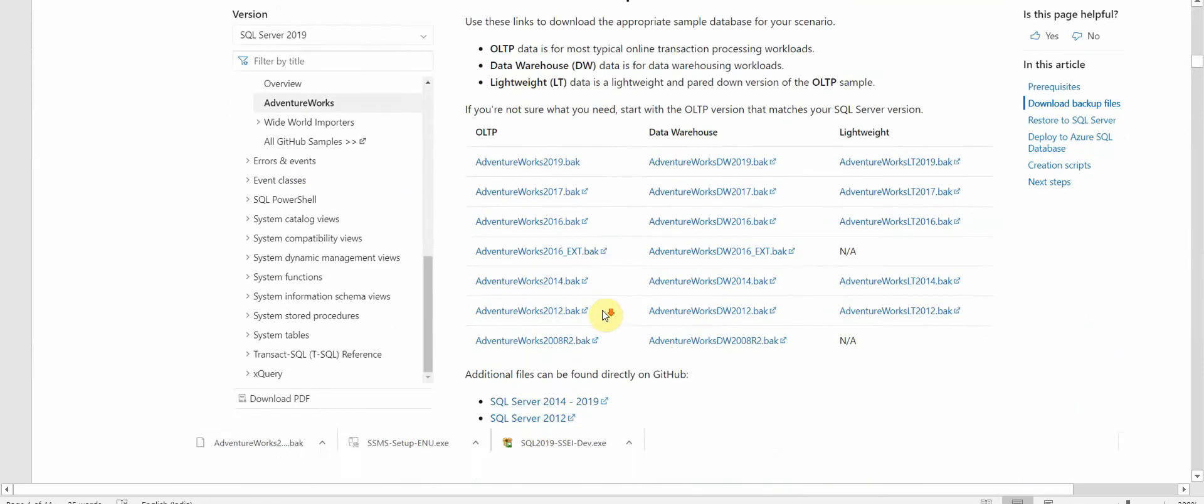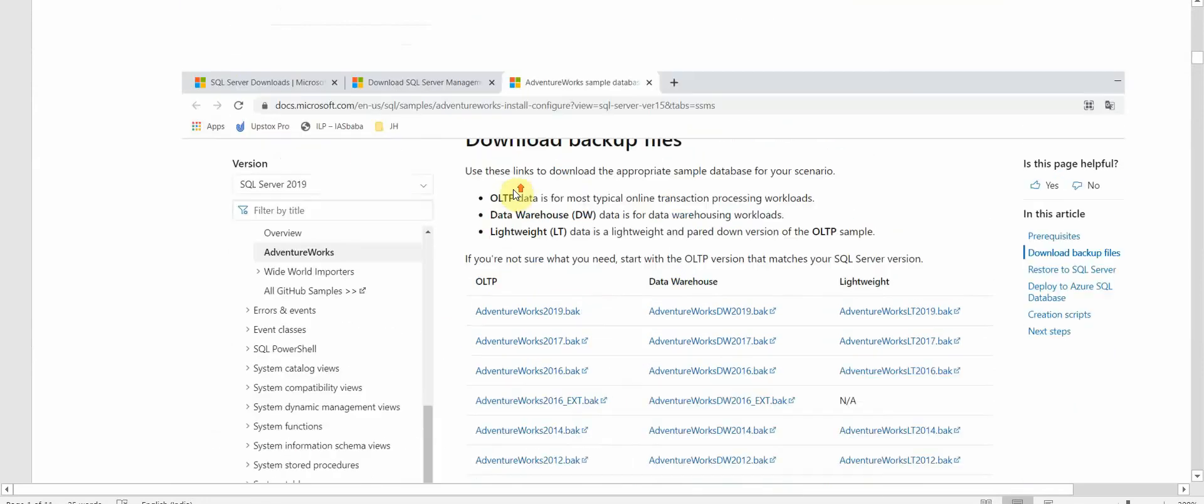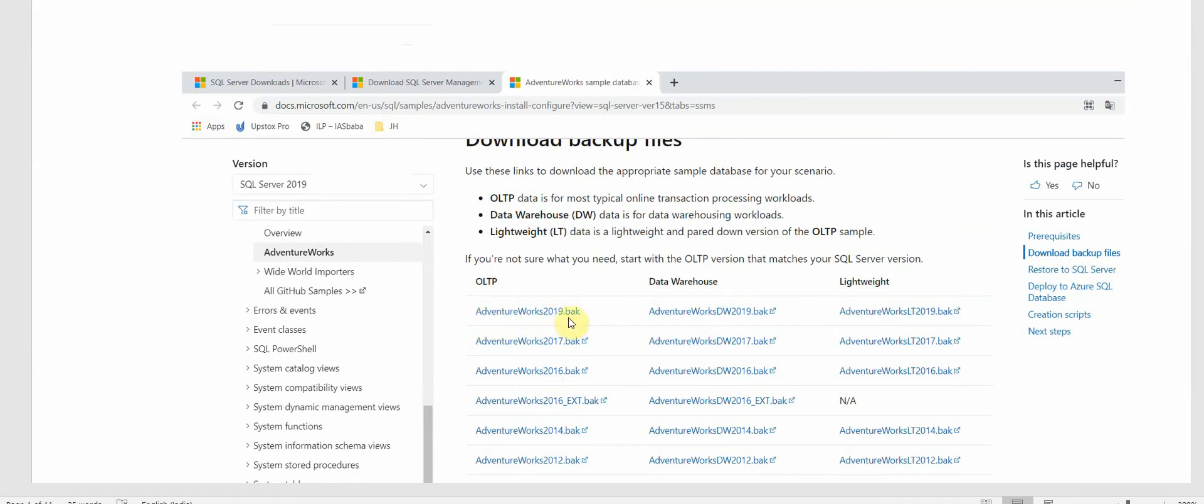For AdventureWorks we have to go to this website, and since our SQL Server version is 2019, we will download the AdventureWorks 2019.bak, that is a backup file, the OLTP version of it.